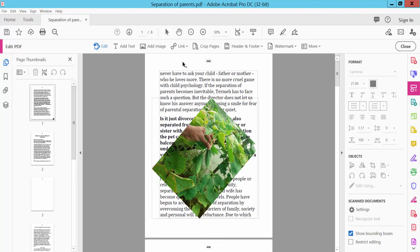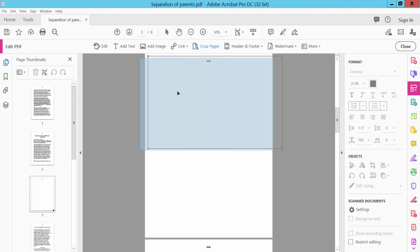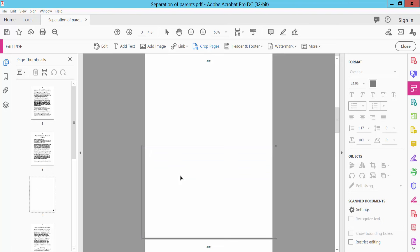Now we will see the Crop Pages option. Click Crop Page, select any page, and click Crop. Select the crop area and click Close.